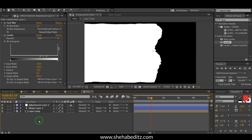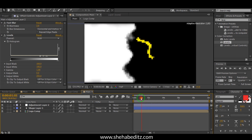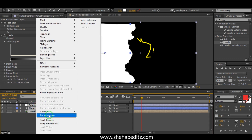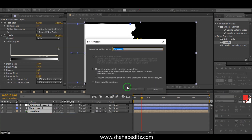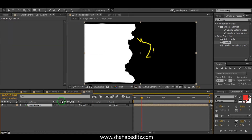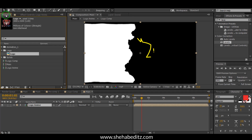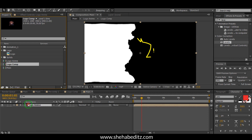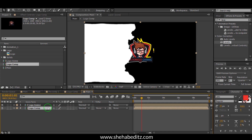Pre-compose and name it. Then for the multiple grid image composition, go to the composition and drag the logo in here. Select the logo blending mode and set it to Stencil Alpha.